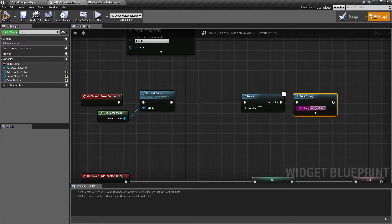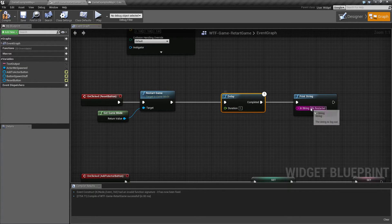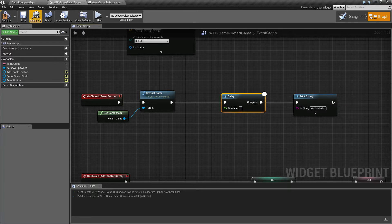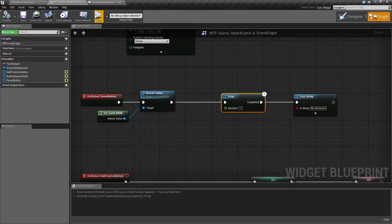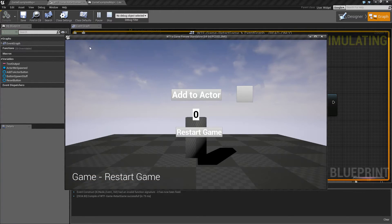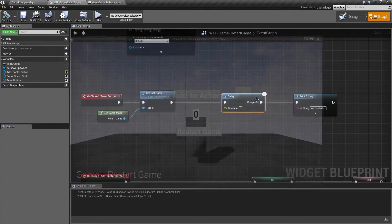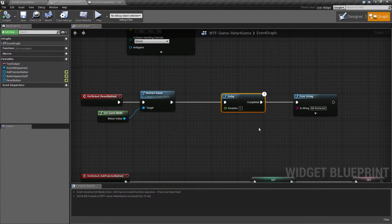Rather than calling We Restart it immediately, I'm going to delay one second and then call it. This time when we run it and restart game, you'll notice we get no message.